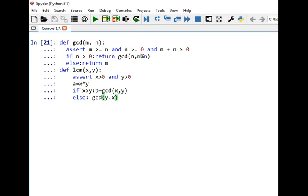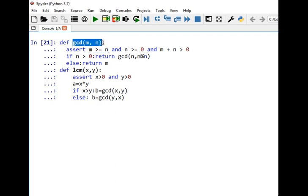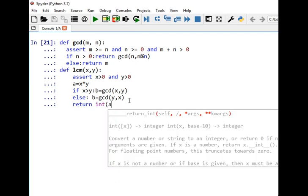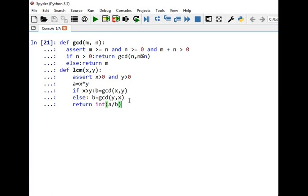We check whether x is greater than y: if so, we call gcd(x, y), otherwise we call gcd(y, x). We do this to ensure the first parameter is greater than the second, as required by the GCD function. Finally, using the equation we proved, we return a divided by b — using int() to get an integer result.